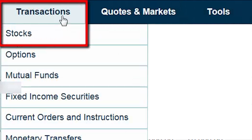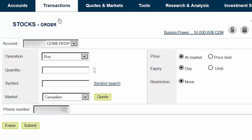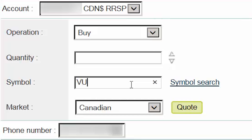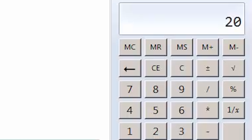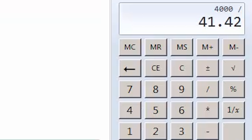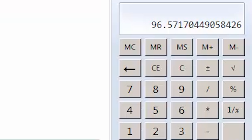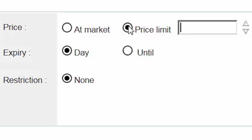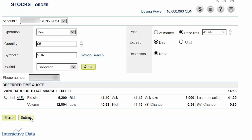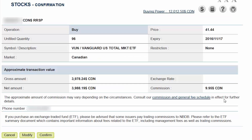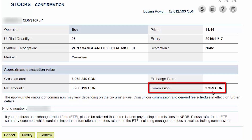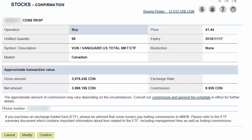To place your next trade, hover over the Transactions tab at the top of the screen and select Stocks from the menu. We'll ensure that the Canadian Dollar RRSP account and Buy are selected. We'll then enter VUN as our symbol. We'll select Canadian as our market and then click on the Quote button. We'll multiply our total account value of $20,000 by 20% and divide by the current ask price of $41.42, which equals 96 shares. We can then enter 96 in the Quantity field. We'll select Price Limit and enter a price that's a couple cents above the current ask price. We'll ensure that the expiry is set to today and then click on Submit. As the number of shares we're buying is below 100, a commission of $9.95 will apply for this trade. After verifying the trade details, we'll click on Confirm.